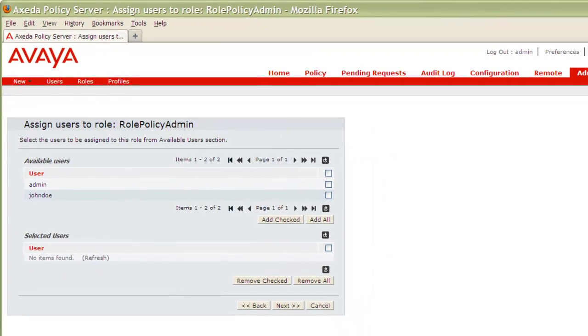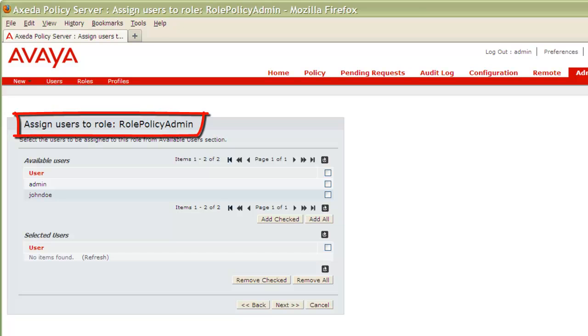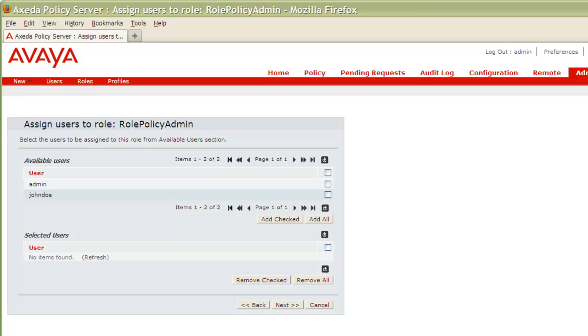We now arrive at the Assign Users to Role screen. Again, as mentioned in the introduction, this is optional but can save you time if the user or users you intend to assign this role to already exist. Let's take the opportunity to assign this role to our user, John Doe.